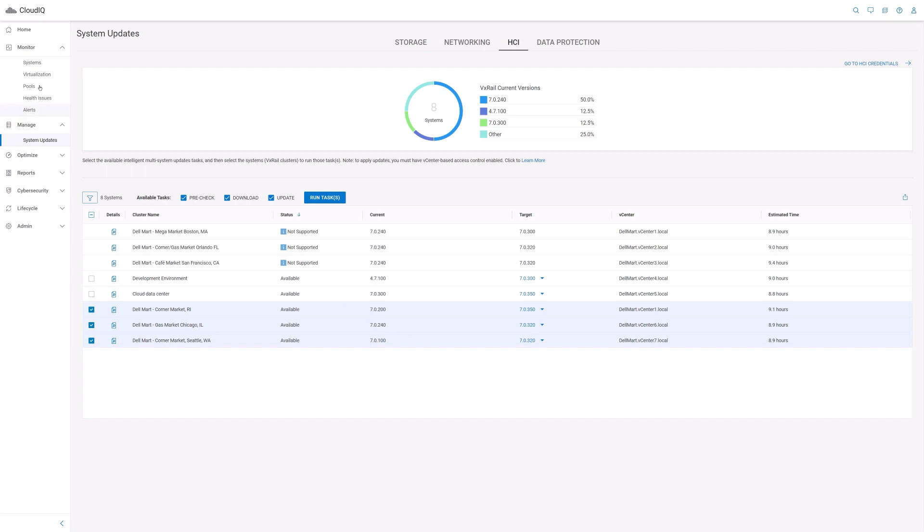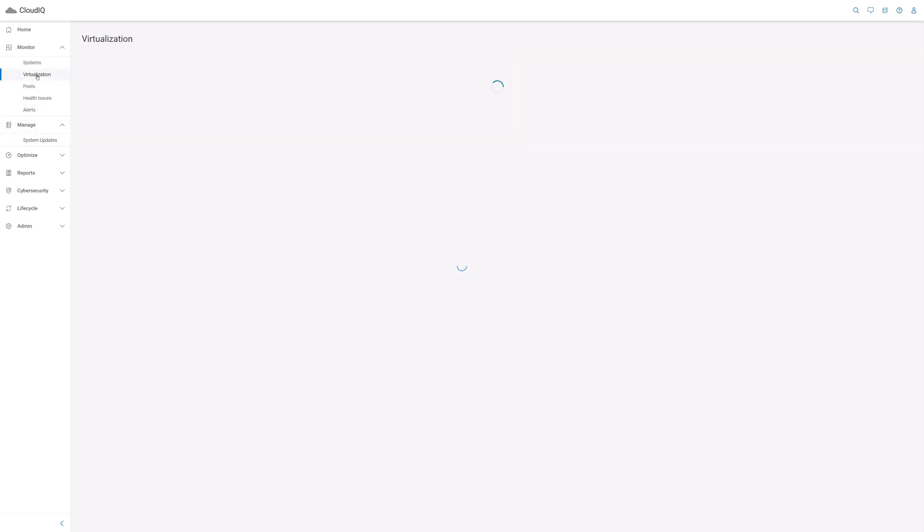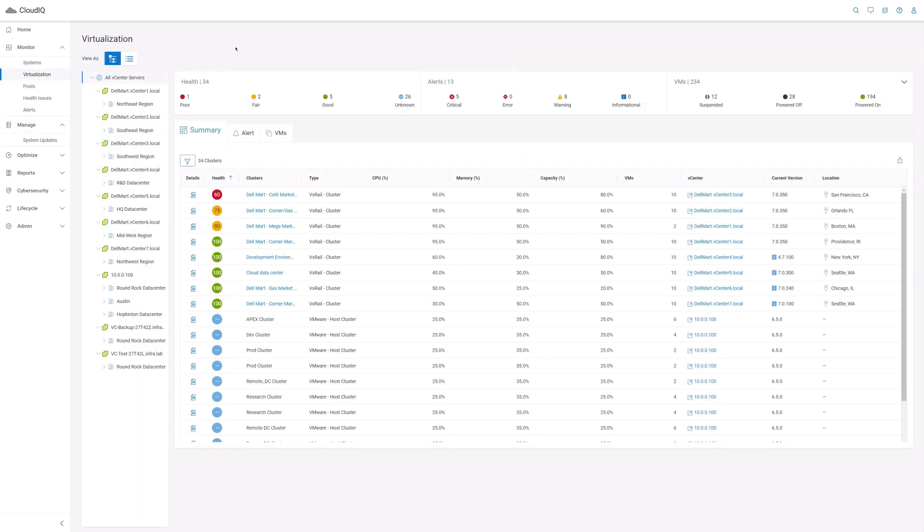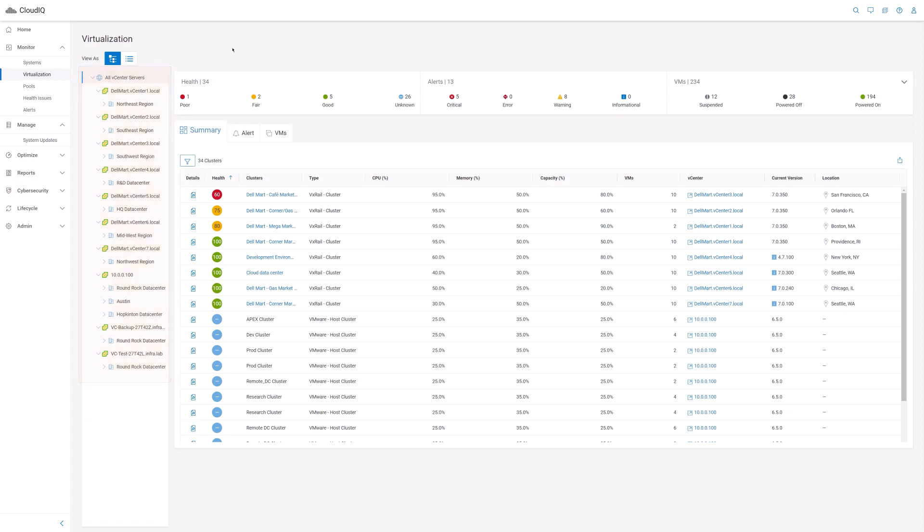Now, let's navigate to the virtualization view. The virtualization view organizes the VxRail clusters by their associated vCenter servers, similar to how you would view them from the vCenter server UI. To most VMware administrators, this view is probably a more familiar way to monitor VxRail clusters. On the left side, you would traverse the navigation tree from the vCenter server, data center, then to the VxRail cluster.